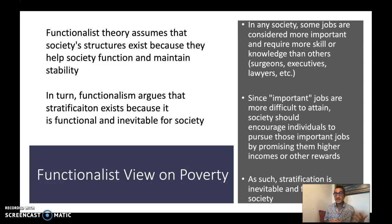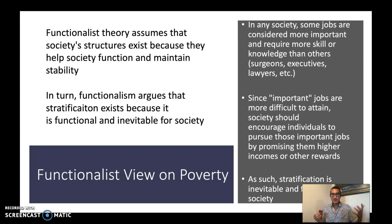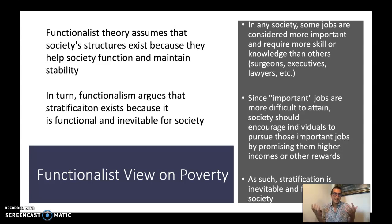Since important jobs are more difficult to attain, society should encourage individuals to pursue those jobs by promising them higher incomes or other rewards. A functionalist would say: if we paid a doctor the same amount as a janitor, why would anyone want to go to school for another ten years and take on tens of thousands of dollars in student loans? So it's functional to pay different jobs different amounts as an incentive to pursue the training required for more prestigious roles.